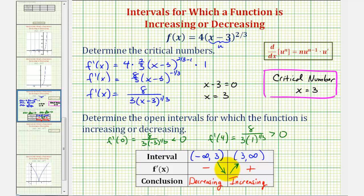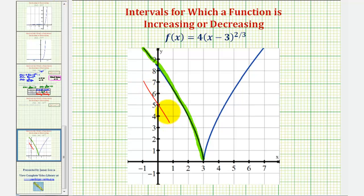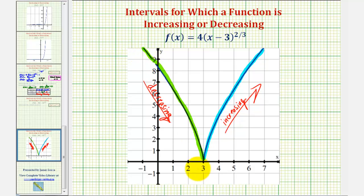Let's go ahead and verify these results by looking at the graph of the given function. Notice on the left, on the open interval from negative infinity to three, the function is decreasing — as x increases, the y values or function values decrease, or we could think of going downhill from left to right. And on the open interval from three to infinity, notice as x increases, y increases, so the function is increasing — going uphill from left to right. Because the function changes from decreasing to increasing at x equals three, we do have a relative minimum, or actually in this case an absolute minimum at x equals three, which we can see from the graph would be zero.